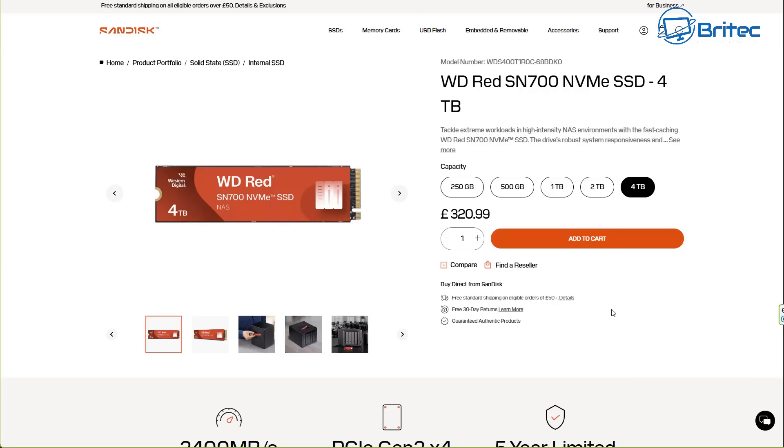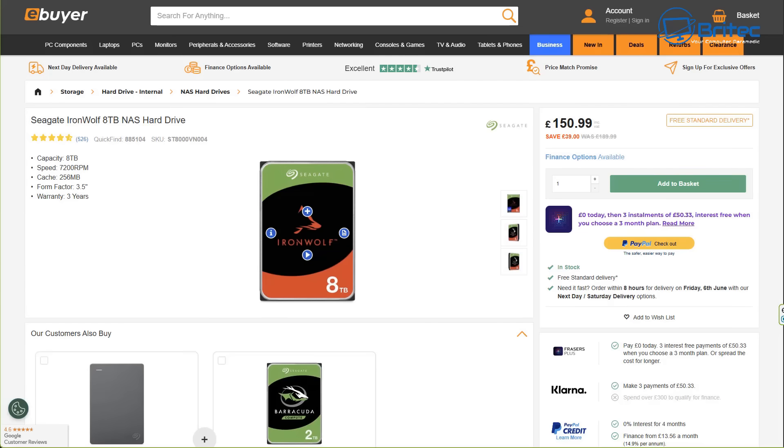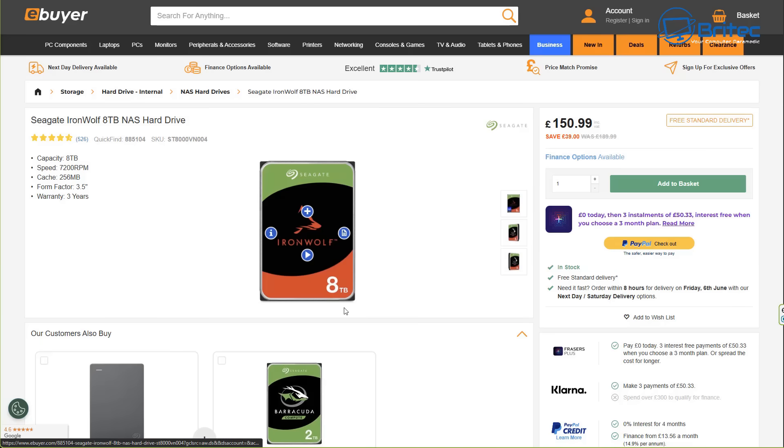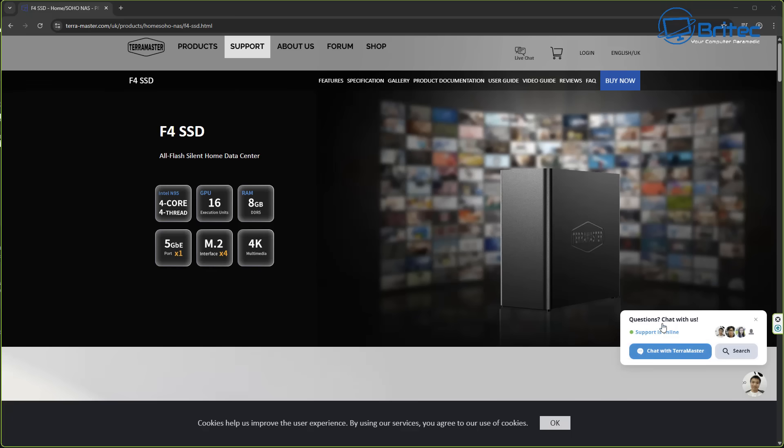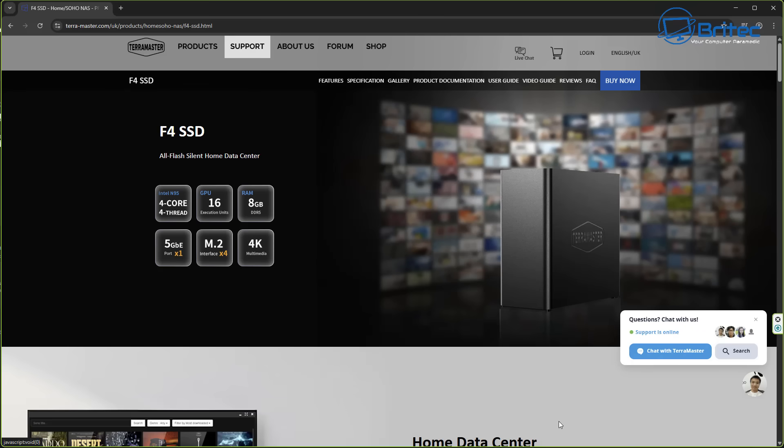Now talking about drives, what sort of prices? Well Western Digital Reds NVMe drives here, four terabytes, £320.99. If you wanted two terabytes it's £142.99. It's not cheap, so this is one of the downfalls of NVMe SSD type of network attached storage device. Now look at the price for an eight terabyte mechanical drive. These are IronWolf drives, these are eight terabytes and they're only £150.99 and I've just gone to the nearest site here and taken a look. So you can see the major difference here, so that's one of the downfalls at the moment because the prices are so high on these NVMe systems.